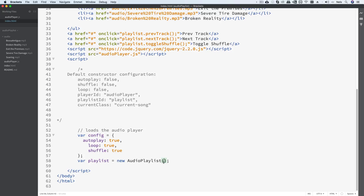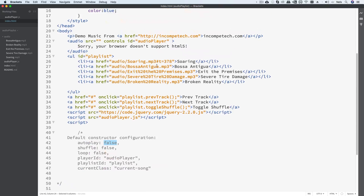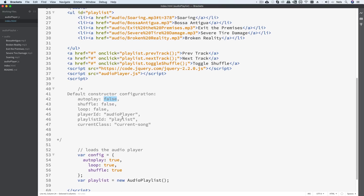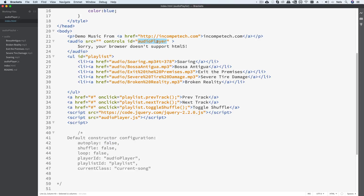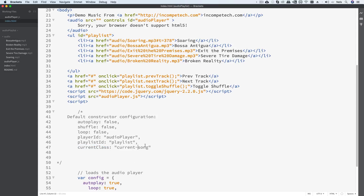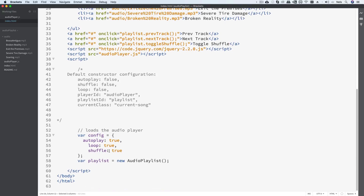We include our code here and we have a commented-out list of the default constructor configurations. Meaning if nothing is passed in, what is the default? By default, auto play is disabled, shuffling is disabled, looping is disabled — meaning once you play through everything once it's just going to stop. Player ID defaults to 'audioPlayer' with camel casing, playlist ID defaults to 'playlist', and current class is a CSS class that automatically applies to whichever list item is the current track.